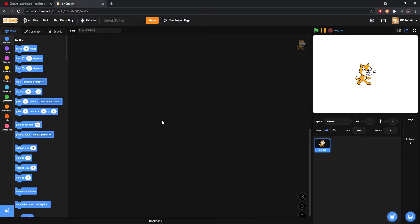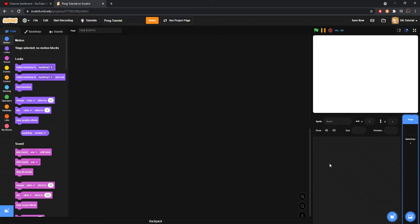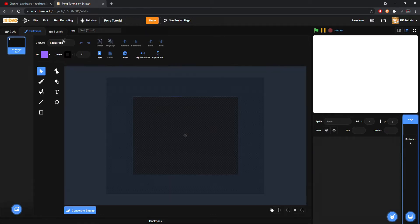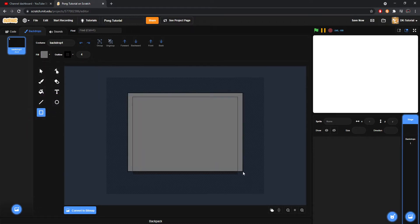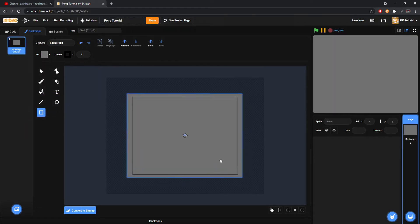That's what we're going to be creating today. I'm going to start by calling this 'pong tutorial' — you can call it whatever you want. I'm not going to make a title screen, so we're going to start by deleting the cat because nobody likes it. For a backdrop, I'm just going to change it to a slightly darker gray because looking at white can kind of hurt.